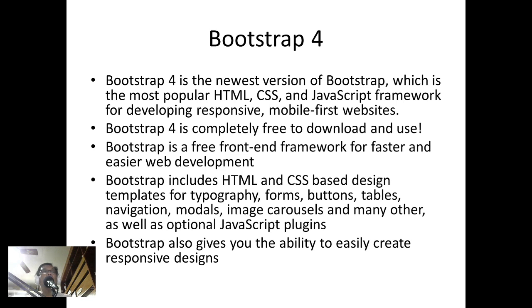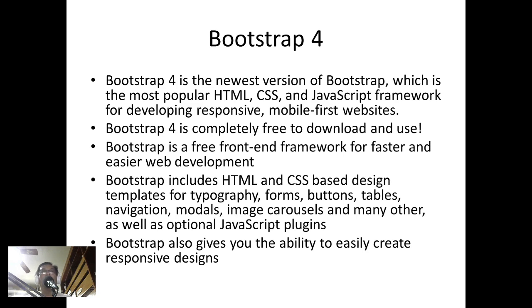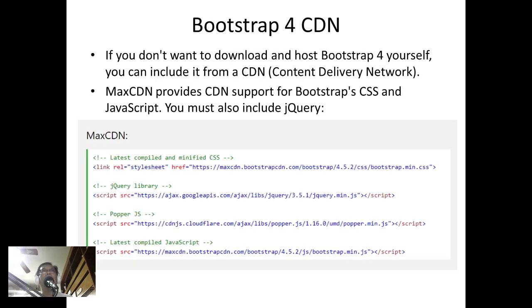As well as optional JavaScript plugins, Bootstrap also gives you the ability to easily create responsive designs. These are the things that we are expecting from Bootstrap.